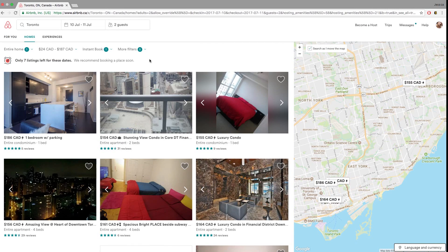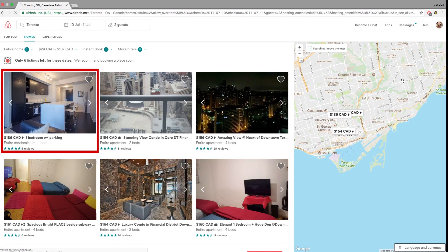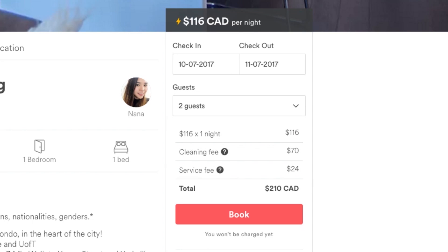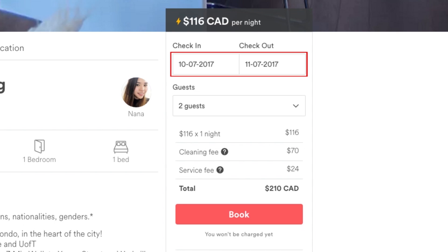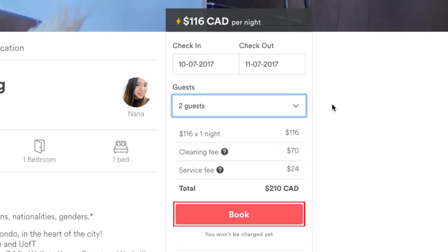Now you can browse through your filtered search results and look for a property that interests you. Scroll through the list of results or check out the map on the right to choose a property based on its location. Click on a listing to read more details about it and see additional photos. Once you've found a listing you like, on the right side of the listing details, select your desired check-in and check-out dates and number of guests, then click Book — or Request to Book if the listing does not allow instant booking.